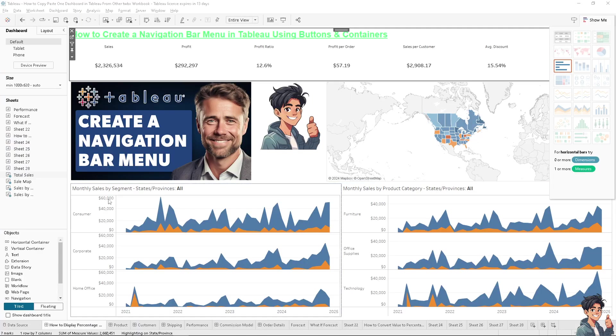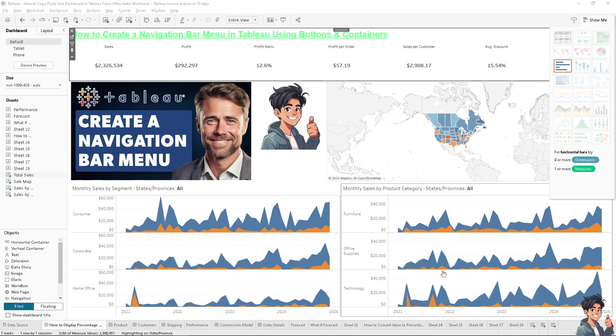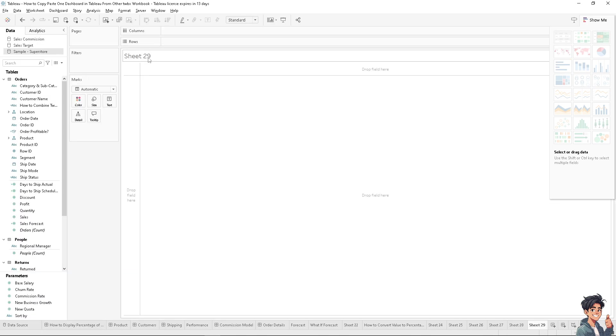Creating a navigation bar menu in Tableau is a straightforward process using buttons and containers that can enhance the user experience and improve the functionality of your dashboards. I'm going to create a new sheet from scratch.